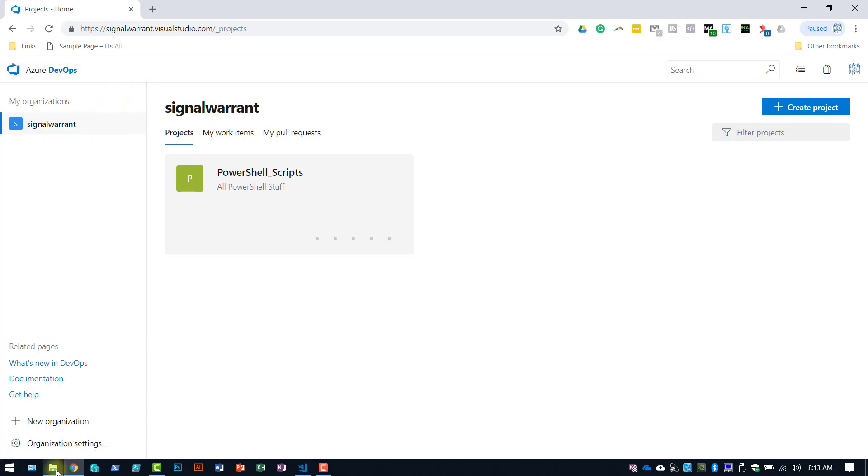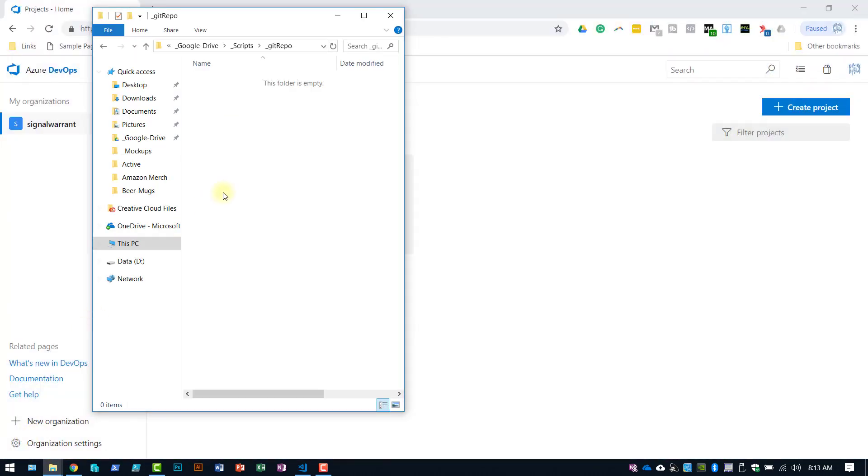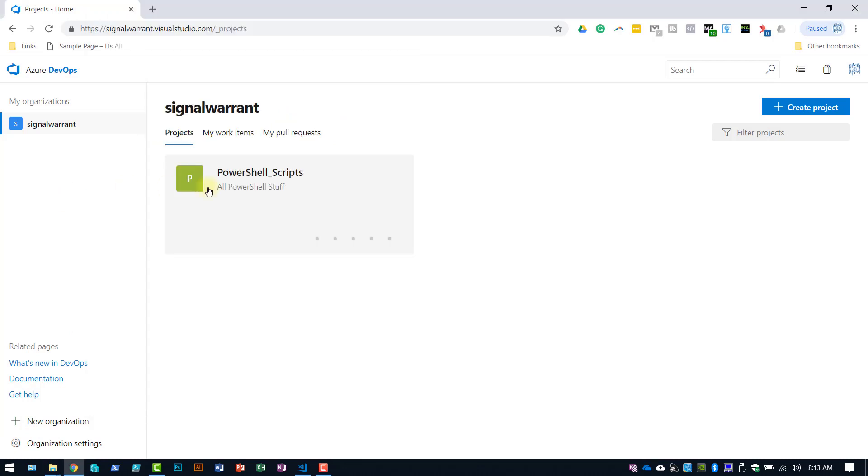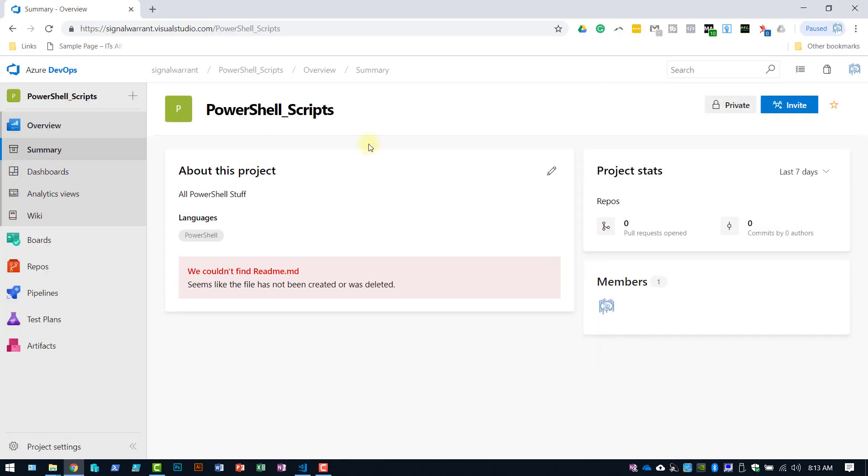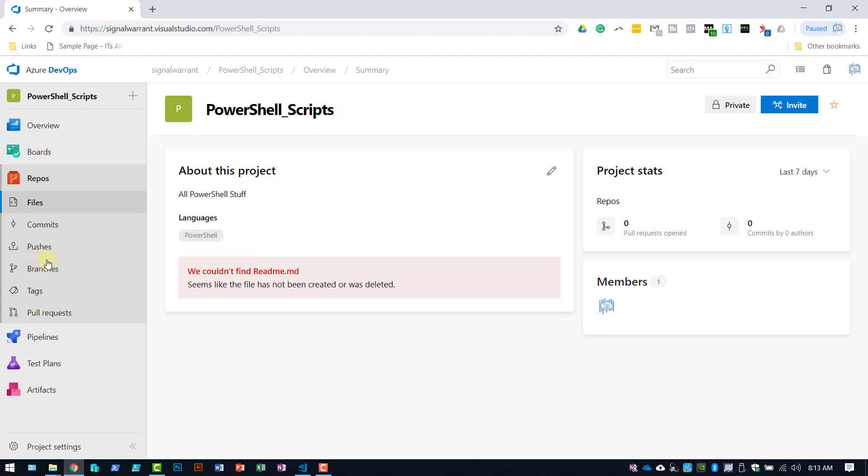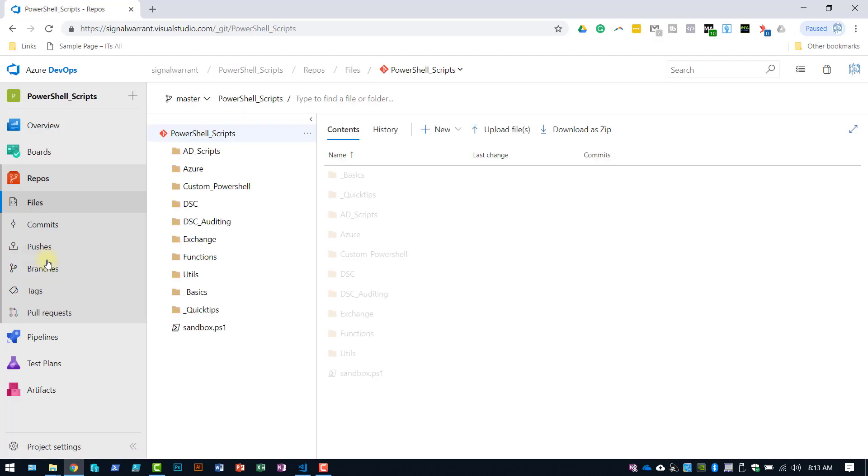Now at this point I don't have this repo synchronized or cloned down to this local machine. So in order to do that, click on my project. Repos.